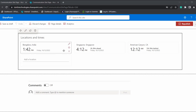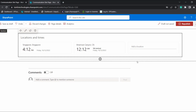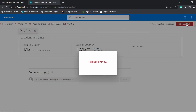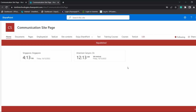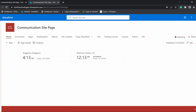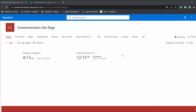Here you can see the date value has been displayed according to the selected date format. Now I will show you how to remove a location from the World Clock web part. Click the cancel icon next to the clock you want to remove and you can see it is removed from the web part. Republish — the removed location no longer appears.